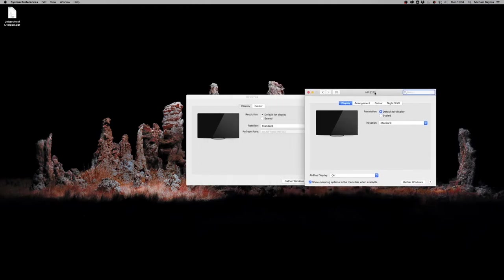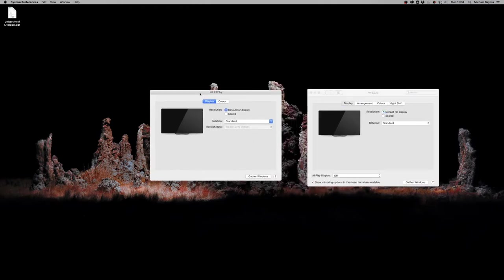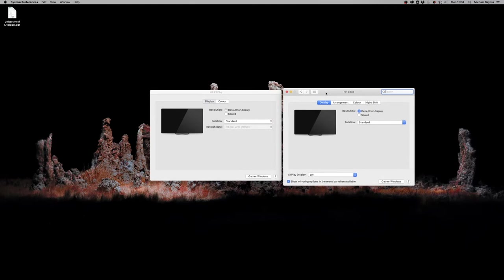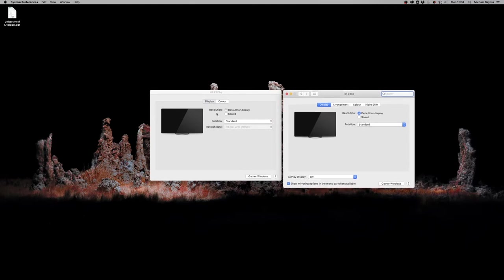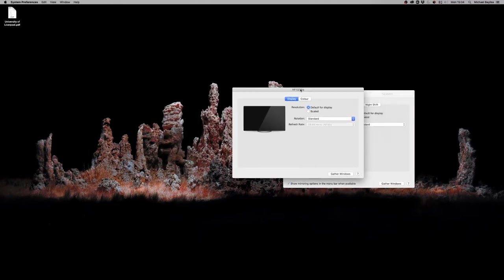And this is my second screen as you see here. The second screen shows up as a second popup window. I click gather windows here, and the second screen goes behind the first screen.